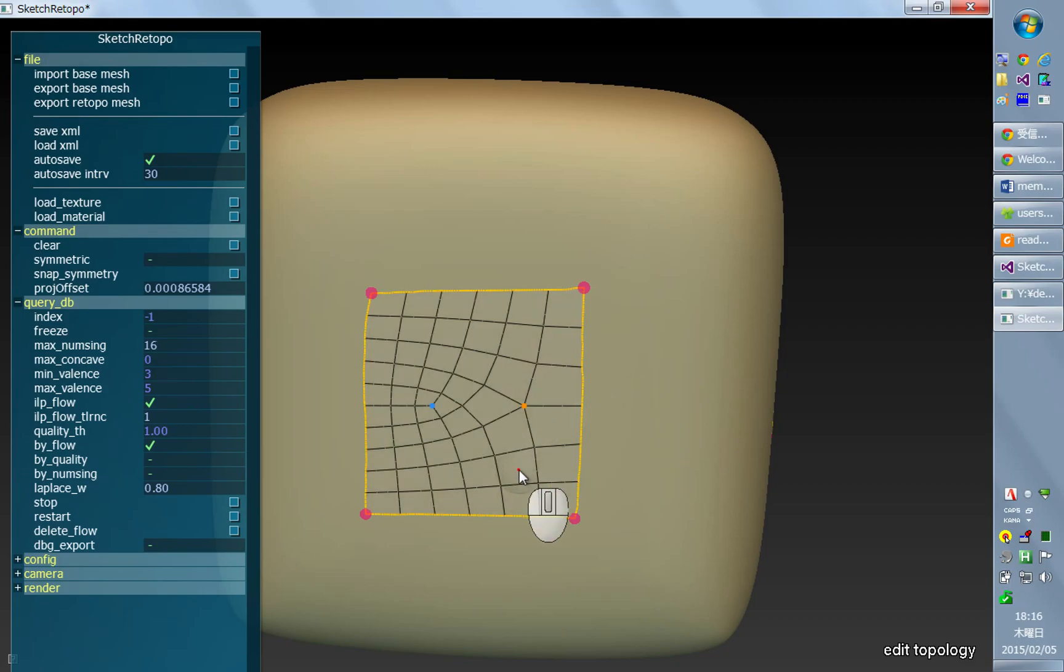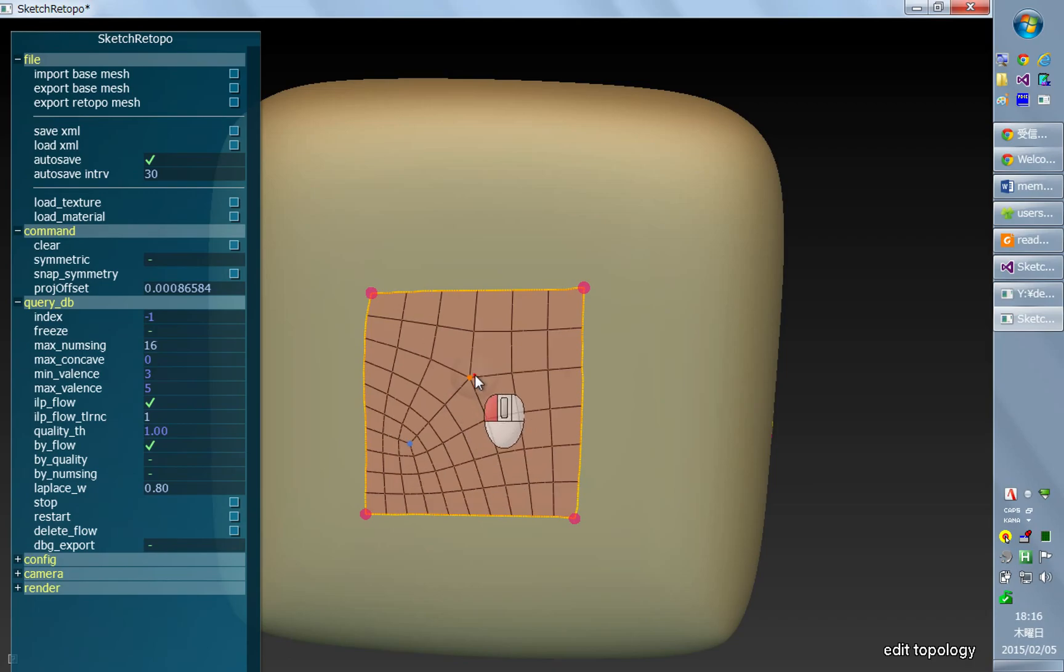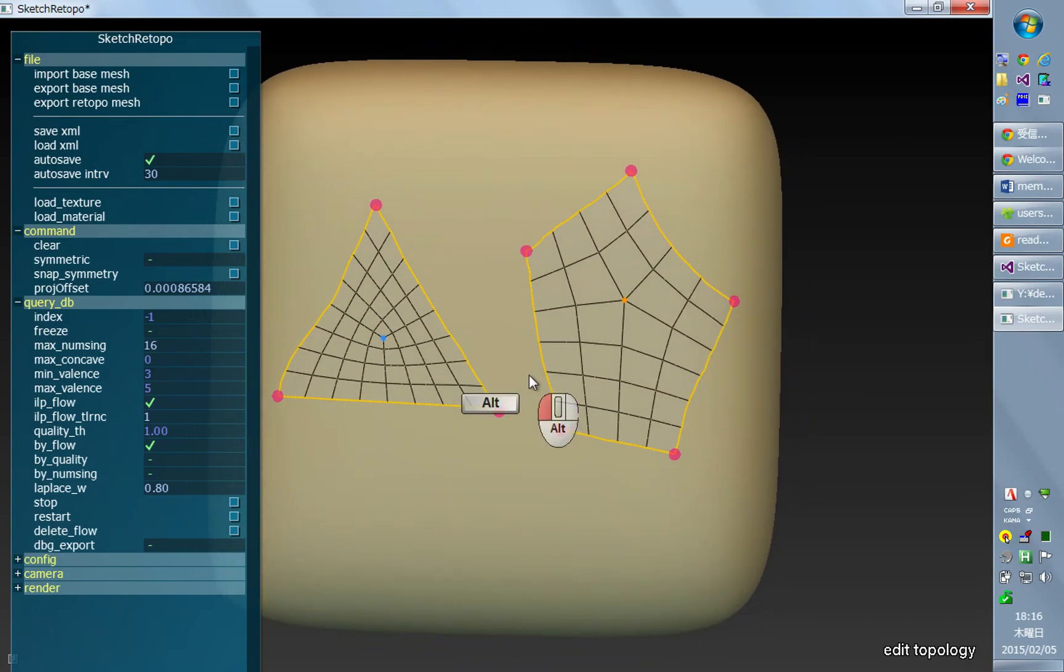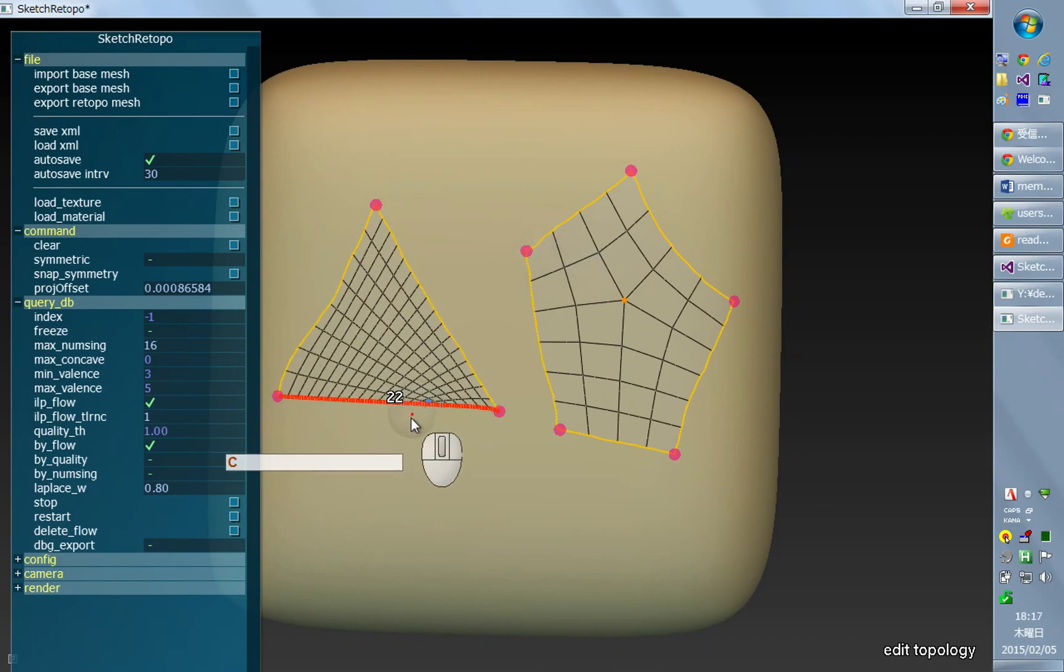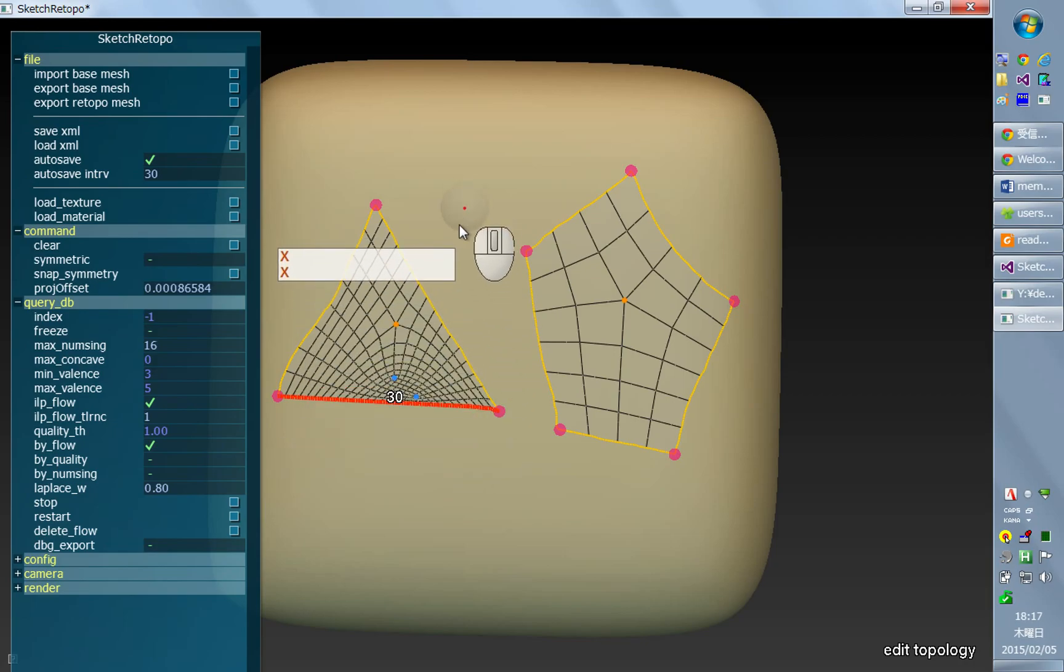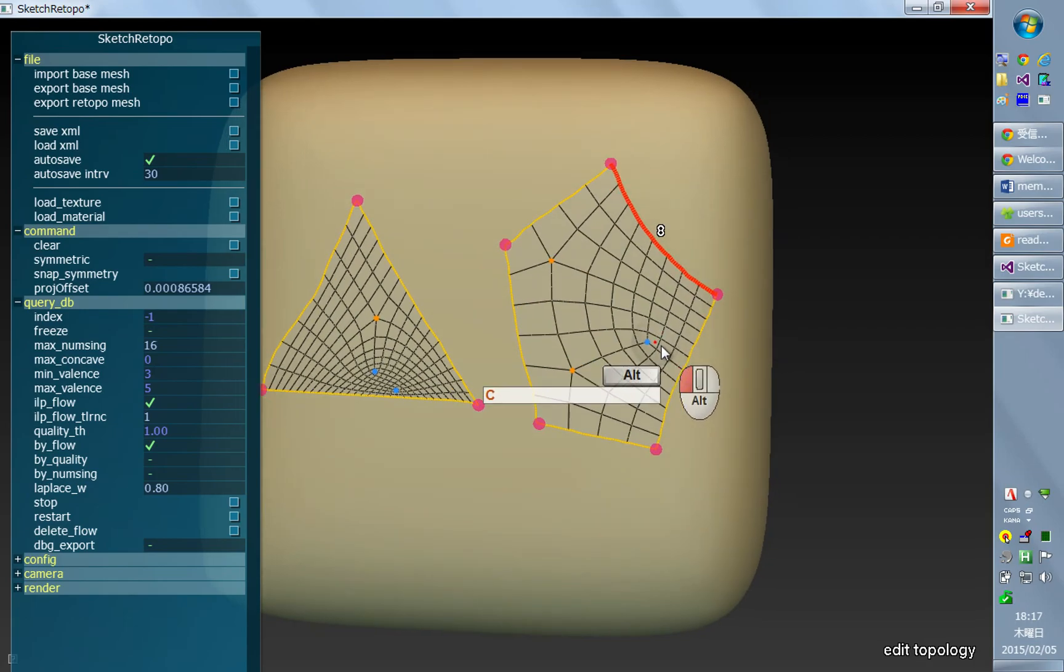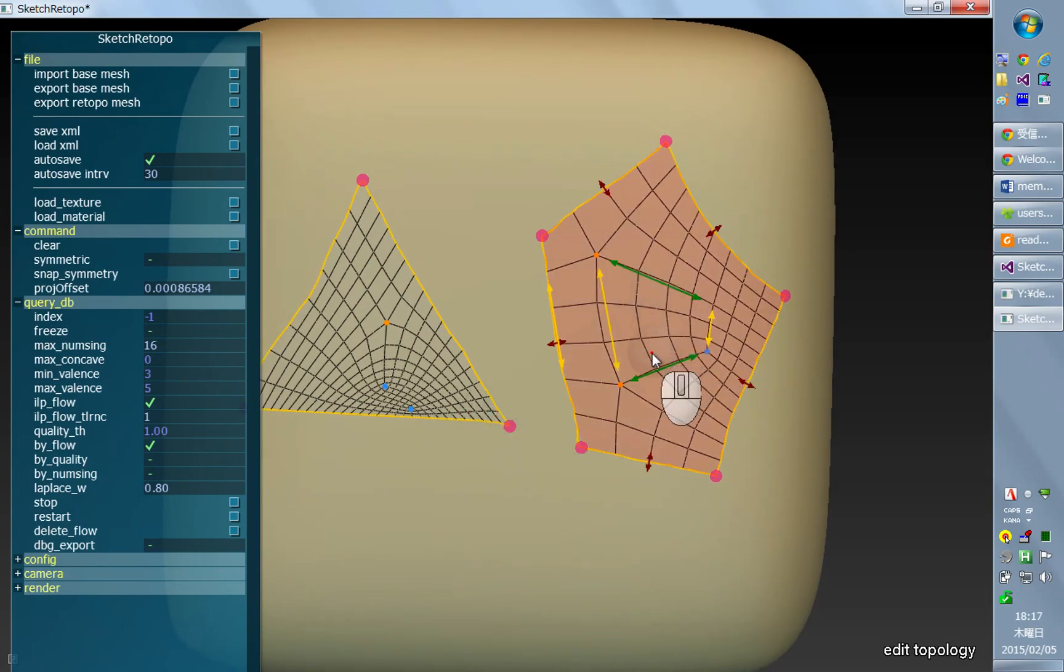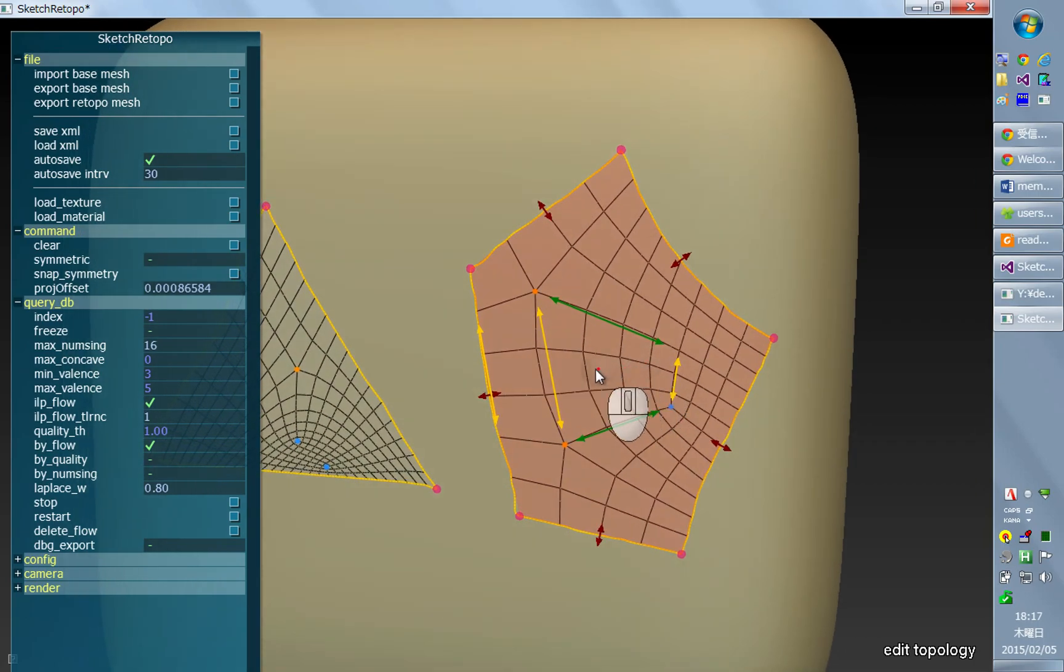Unfortunately this intuitive nice control is only available for this kind of four-sided patch, and it's not possible for other types of polygons like three-sided patches. For these non-four-sided patches, the control you have is based on a little bit more complicated interface.